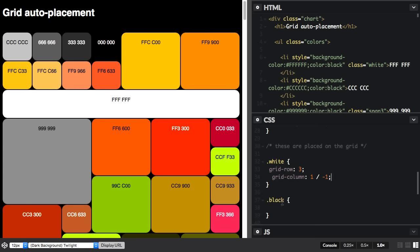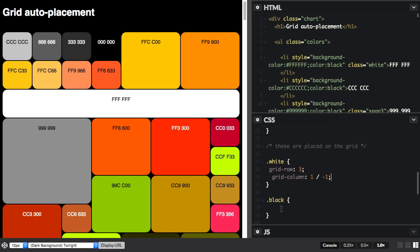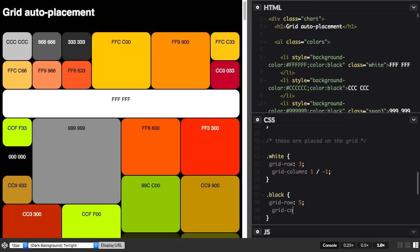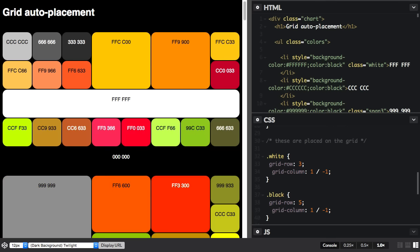Let's do the same with this black one here. And there you have it. That element now spans right across the grid.